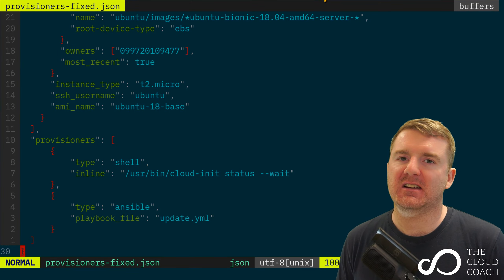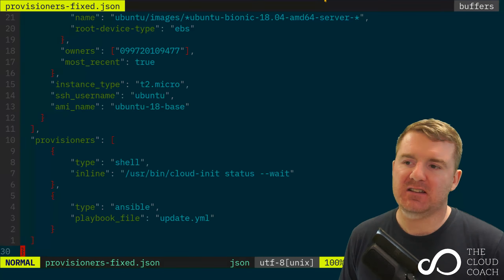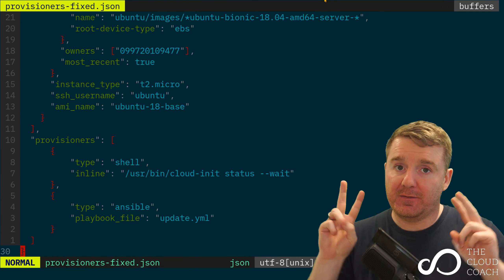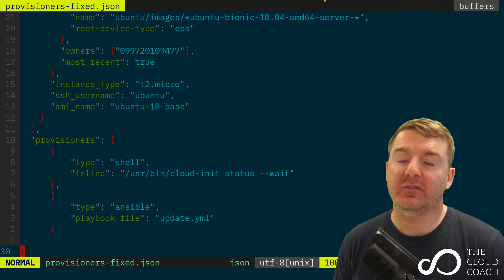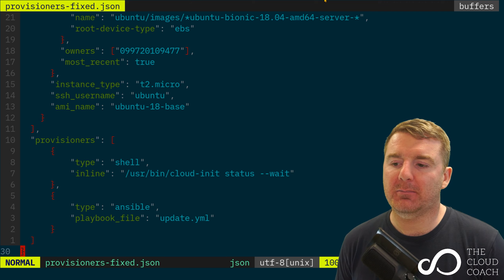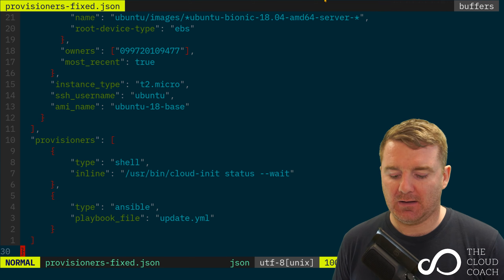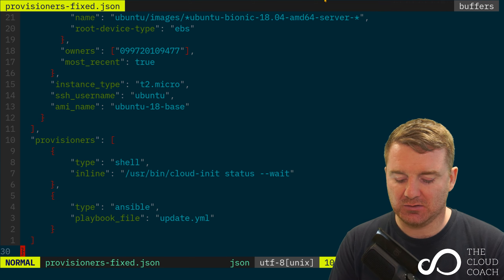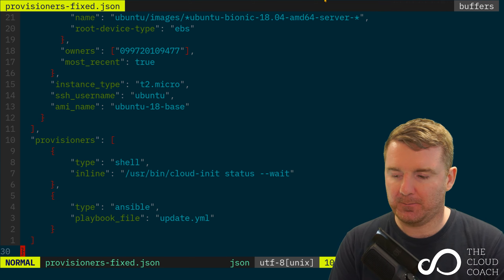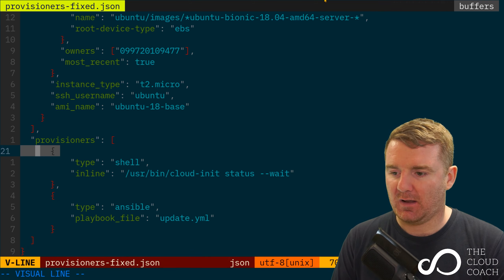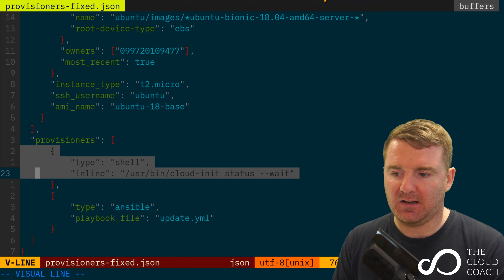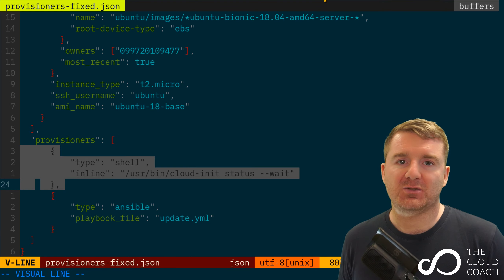Something I just want to point out real quick is I've actually fixed this provisioner up a little bit by including these additional lines here. I'm just going to highlight the lines for you.